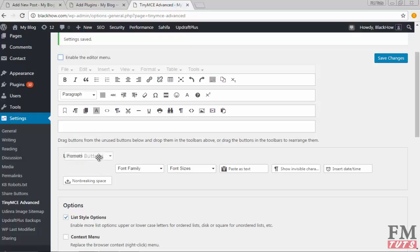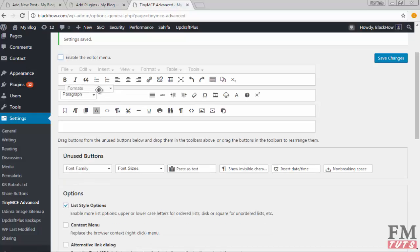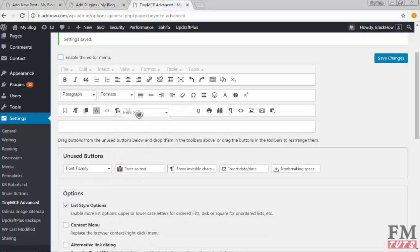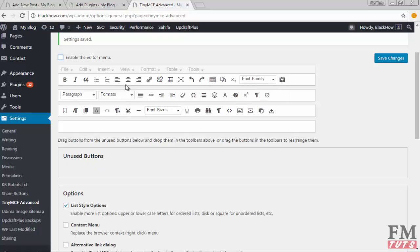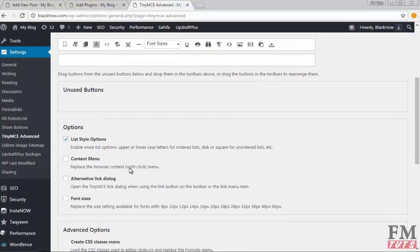...is simply drag and drop here in any row - it does not matter. Now whenever I post or write anything, these options will be there in my text editor area.